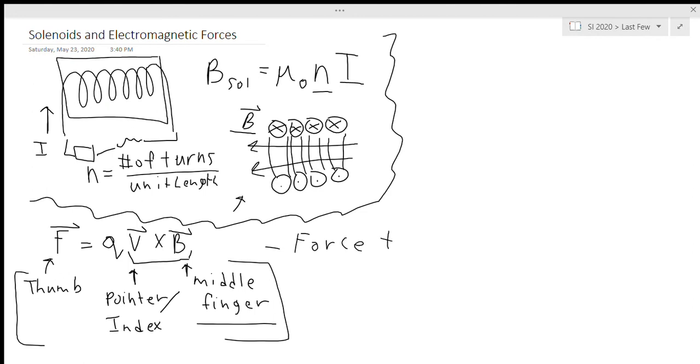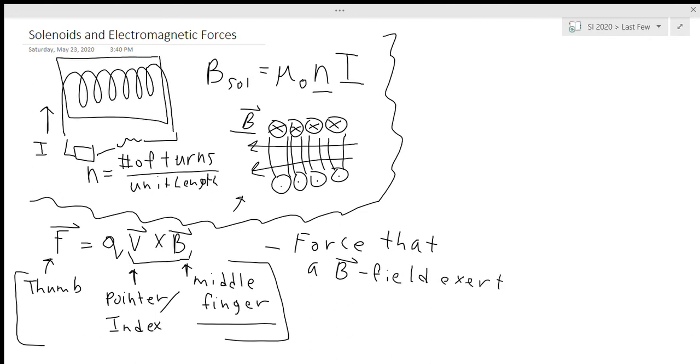This is for force that a B field exerts. This is a B field with both magnitude and direction, so that's why we have the cross product there. Exerts on a moving charge.